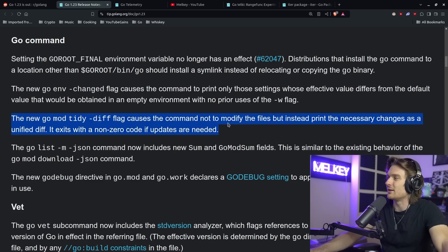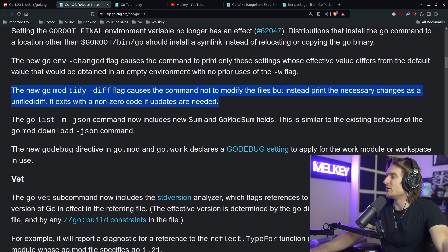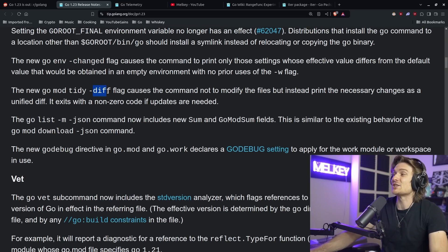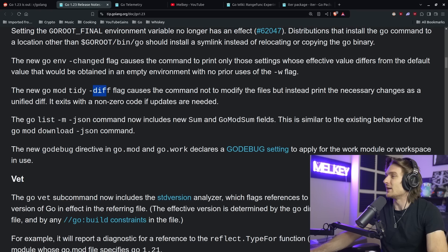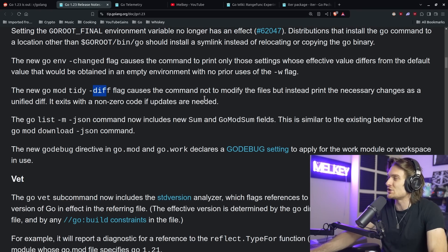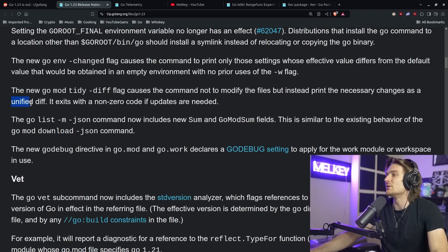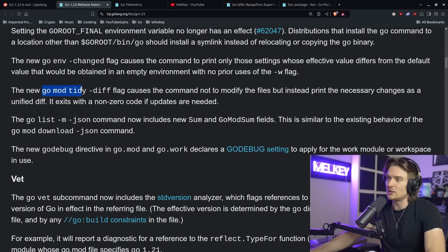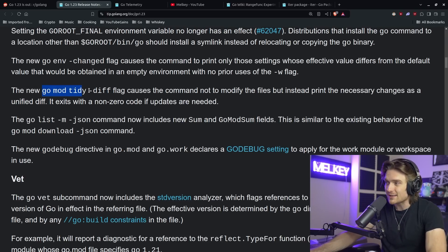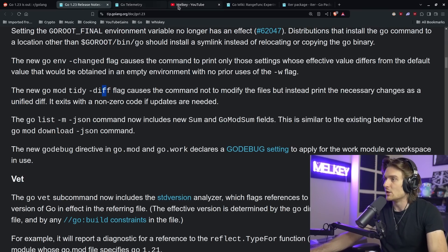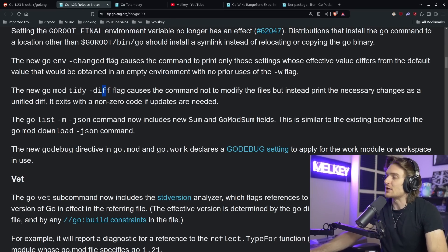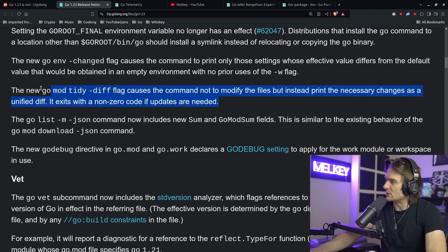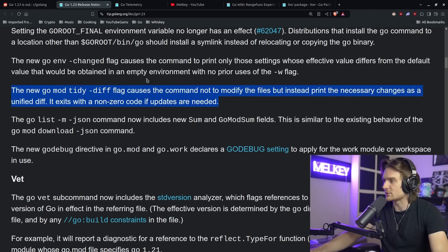But going through the release notes on more of a pleasant side, another really cool tidbit here is the new go mod tidy -diff flag. Now, this is really cool. It causes the command not to modify the files, but instead print the necessary changes as a unified diff. It exists with a non-zero code if updates are needed. I think this is pretty cool. It's like a safety before you run go mod tidy, you can add the -diff flag to see kind of what the difference will be, what the effect of go mod tidy would be. So I think this is just a nice quality of life, a nice little precaution before doing something in your go.mod, go.sum files.